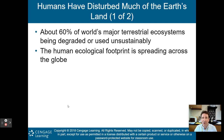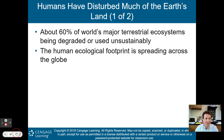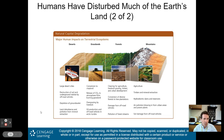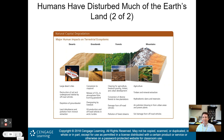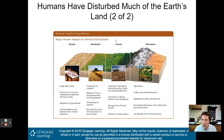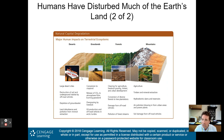Humans have disturbed much of Earth's land. About 60% of the world's major terrestrial ecosystems have been degraded or used unsustainably. The human ecological footprint is spreading throughout the globe. It is important to understand the charts of natural capital degradation and major human impacts on terrestrial ecosystems.